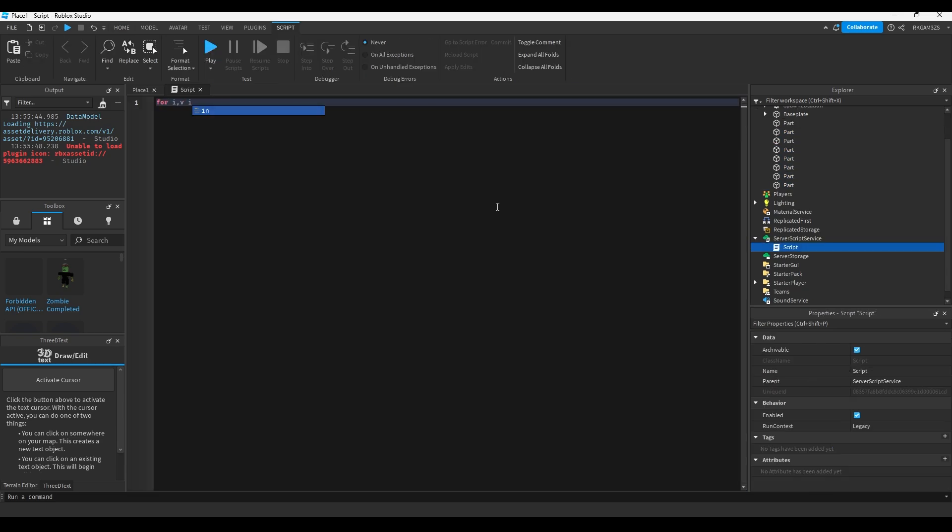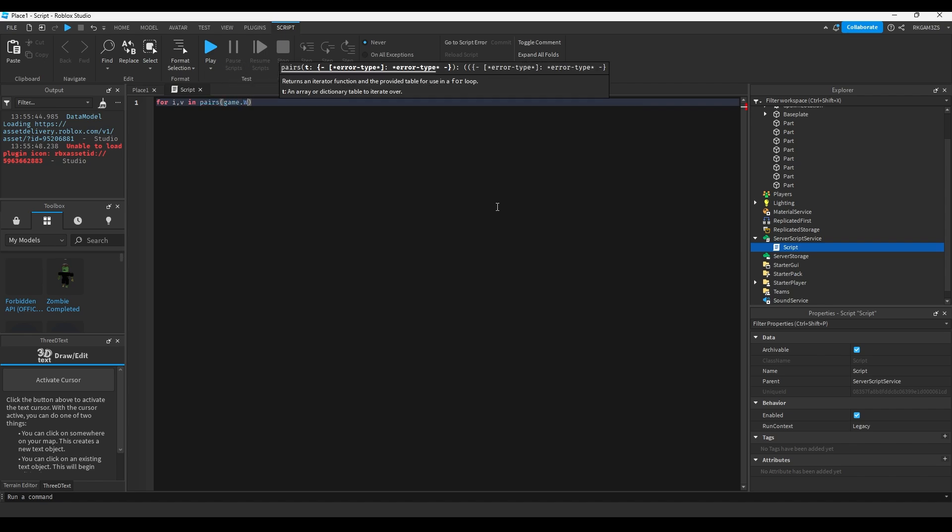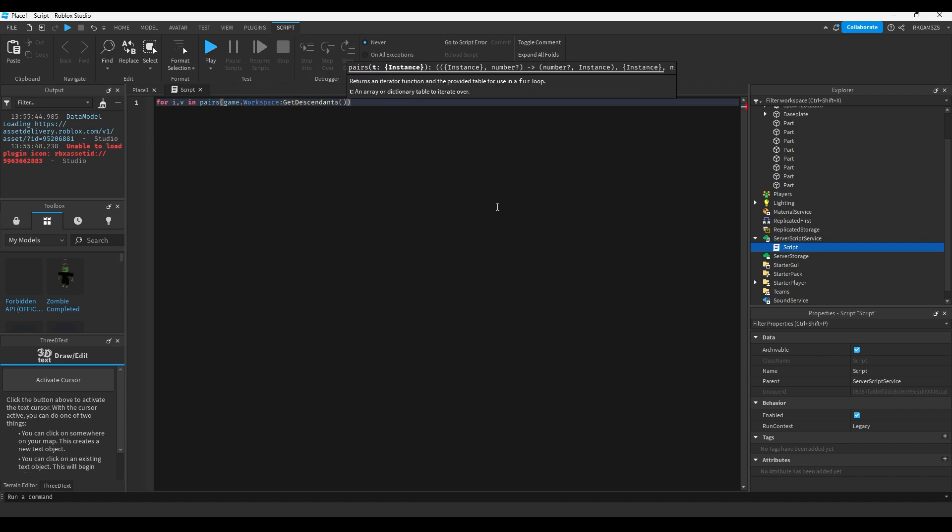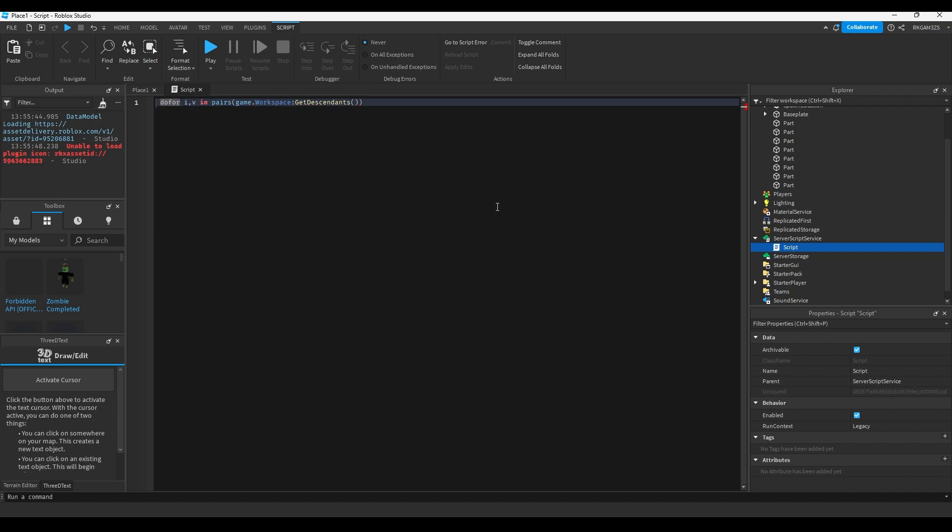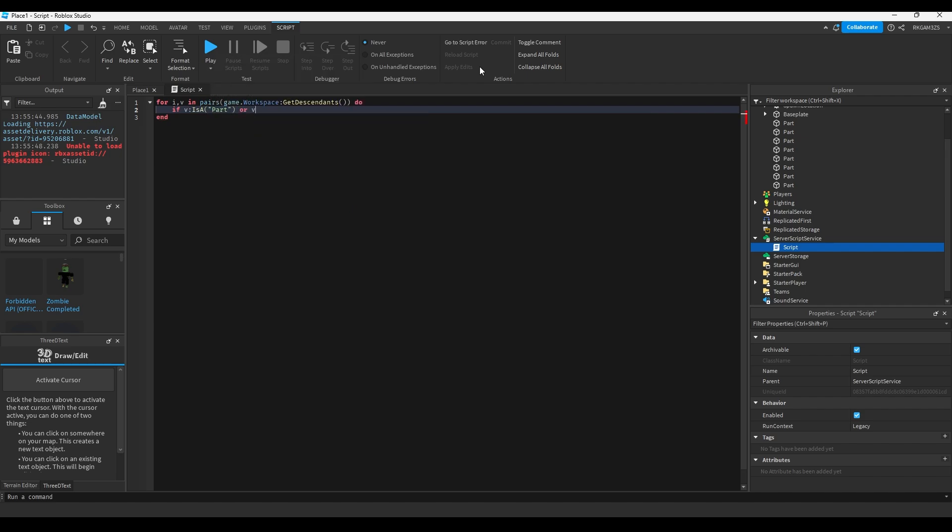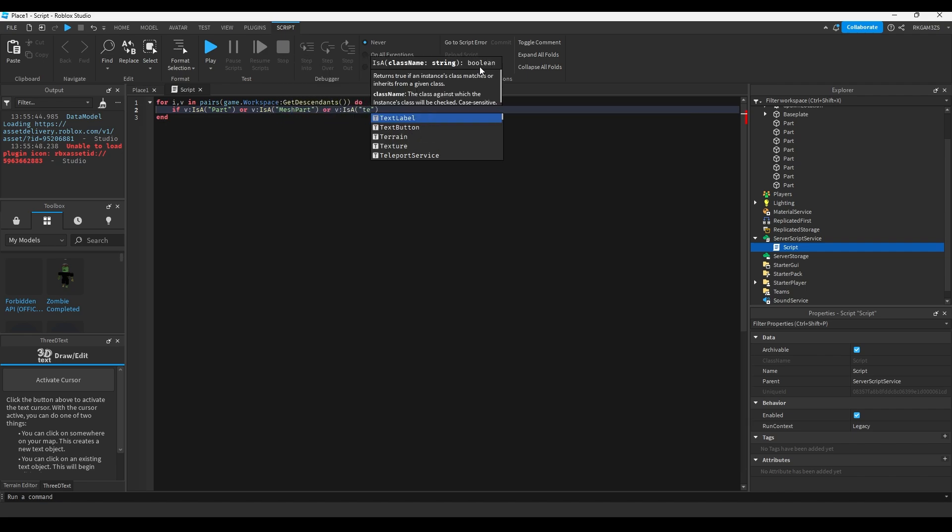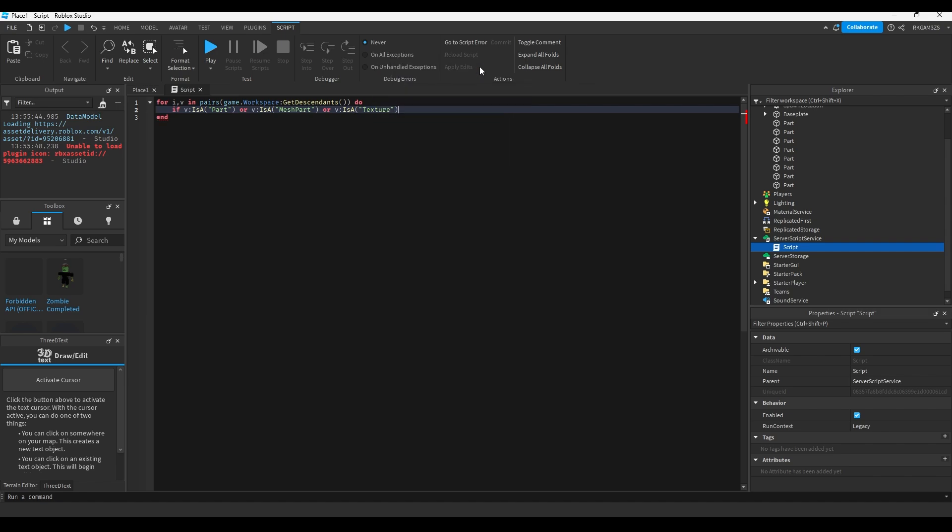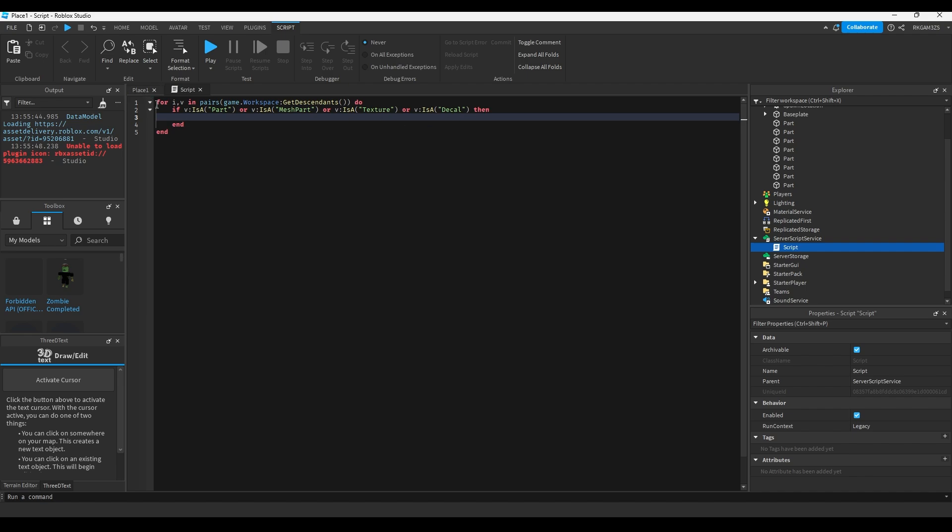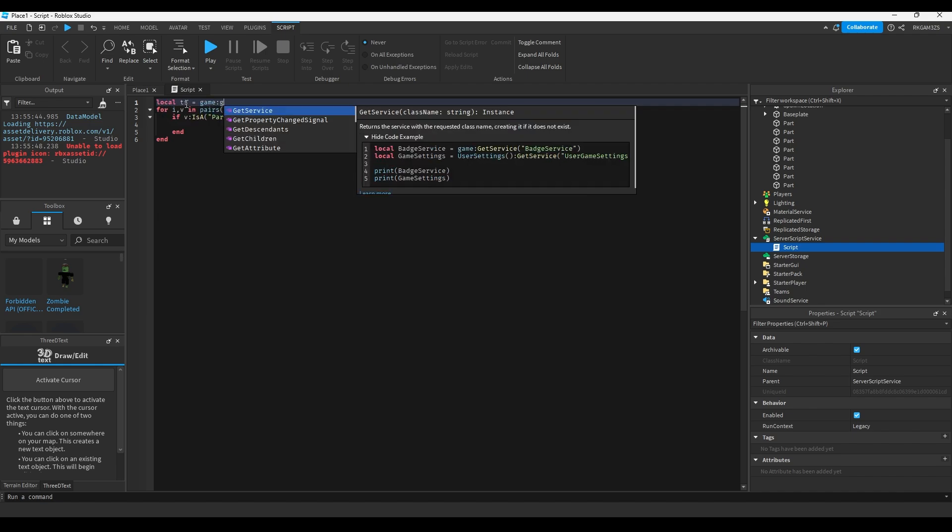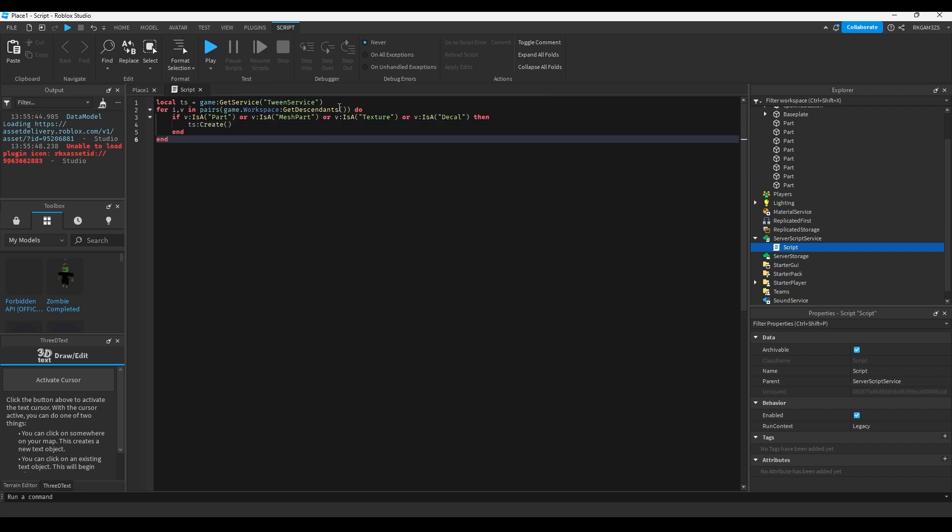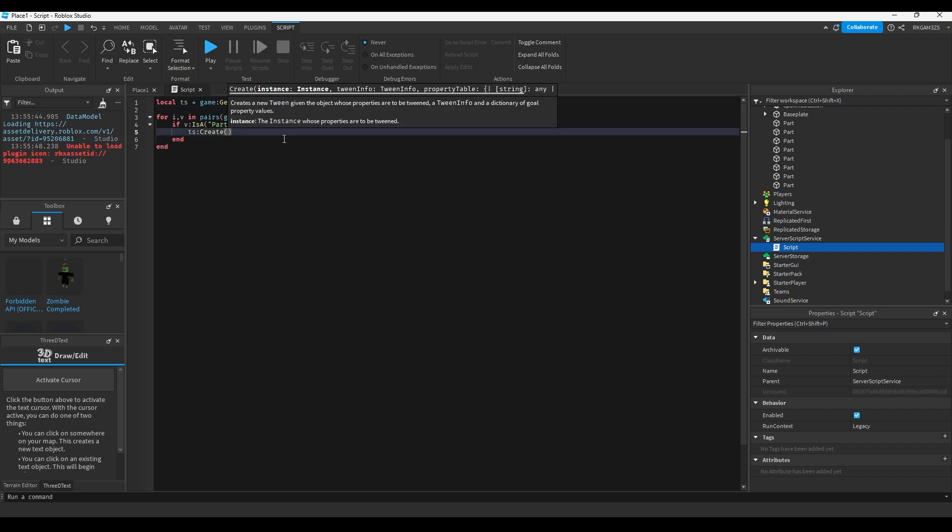We have to get a few things because our character has mesh parts, our character has a lot. So if v is a part, or v is a mesh part, or v is a texture because of the base plate, or v is a decal because of our character's face, then v dot transparency. I think I can just do tween service create v.